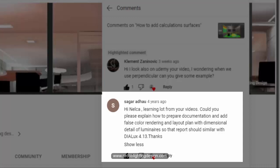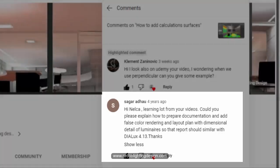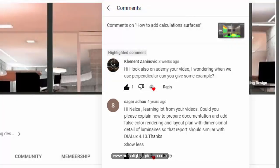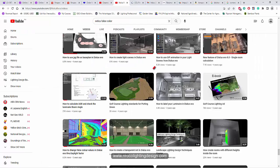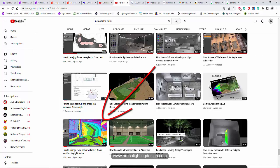So that the report should be similar to the Dialux 4.13. Thanks. Okay Sagar, I hope you check my other videos about how to create a false color rendering in Dialux Evo report, but let's do it again.